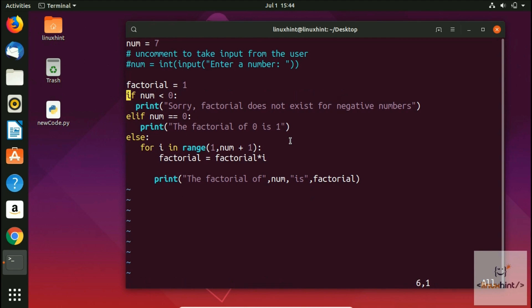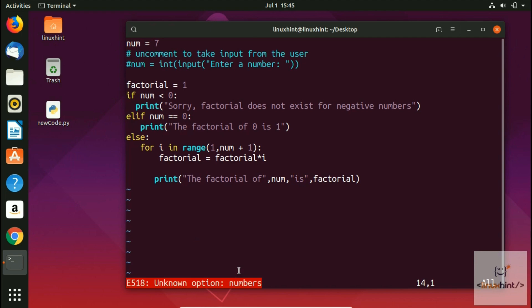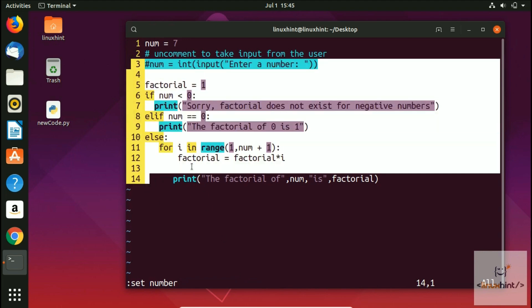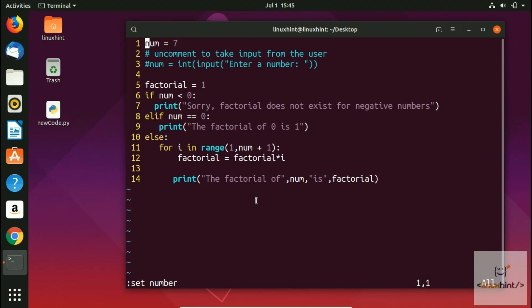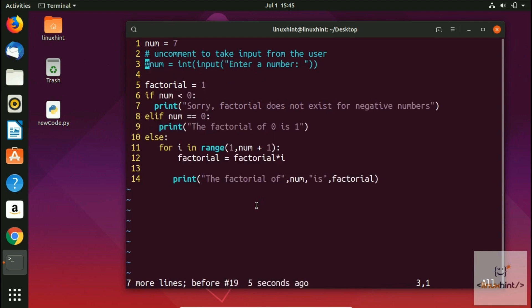If you want to delete an entire line, press 'dd' and it will delete that line. To set line numbers, type ':set number' and hit Enter — all line numbers will be assigned to the code. If you want to delete, say, seven lines at once, press '7dd' and it deletes seven lines. Press 'u' to get them all back.